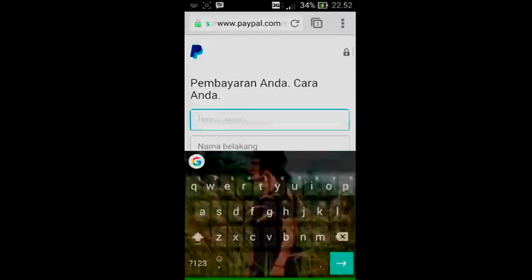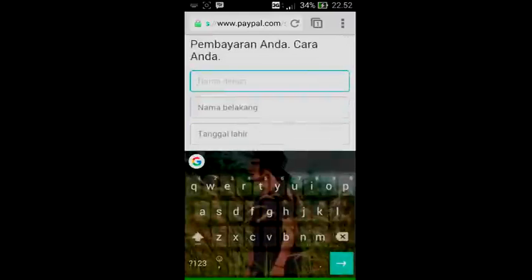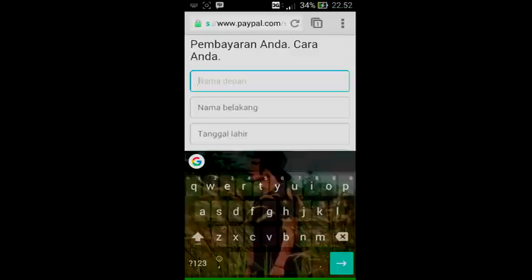Langsung saja ketik nama sesuai nama kalian. Perlu dicatat: nama yang kalian masukkan pada akun PayPal harus sama persis dengan nama yang ada di rekening bank kalian — besar kecilnya huruf harus sama. Karena kalau nama berbeda satu huruf atau beda kapital, uang tidak akan masuk ke rekening kalian dan akan dikembalikan ke rekening PayPal, serta dipotong sebesar Rp50.000.